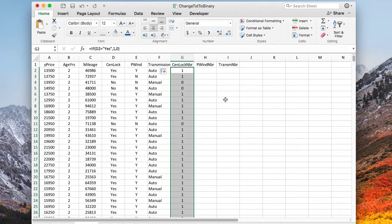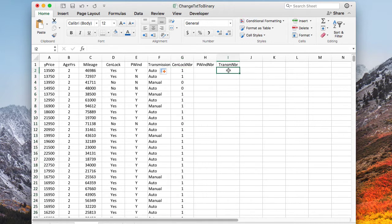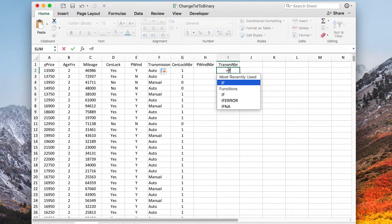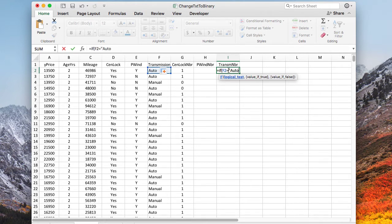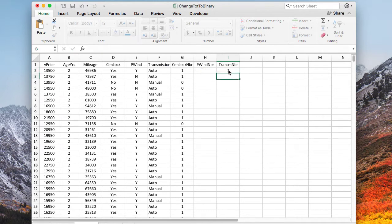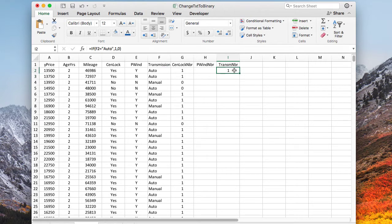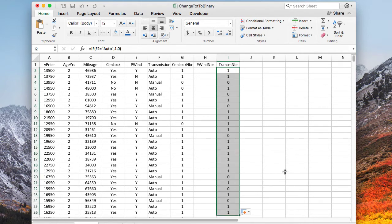The same thing happens for these other columns. For example, if I wanted to do this for the automatic transmission, I could do an if statement, but this time, if that equals auto, then one else zero. And because it does equal auto, it's putting that in. This is quickly and easily done, and you can copy this down to other values.